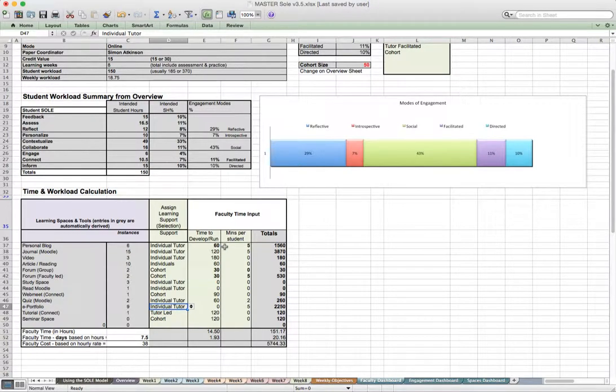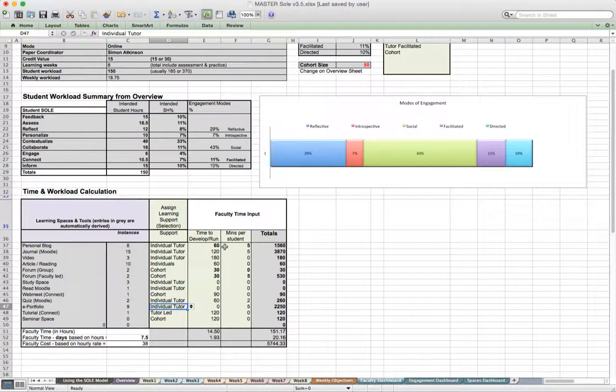So if it's a cohort activity, the chances are it's unlikely that it requires a time allocation per student. But if it's an individual activity that's going to require some input from a tutor at some point, you might want to assign some sort of sensible number that would allow you to calculate roughly how much engagement you would have with individual students.